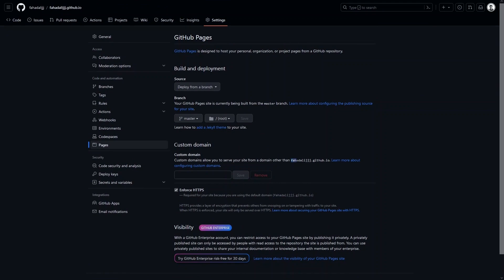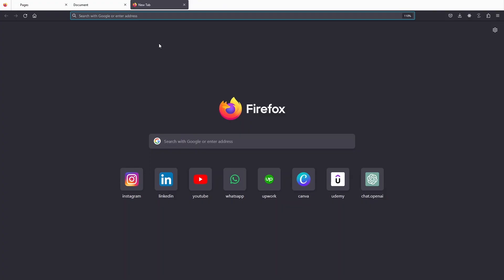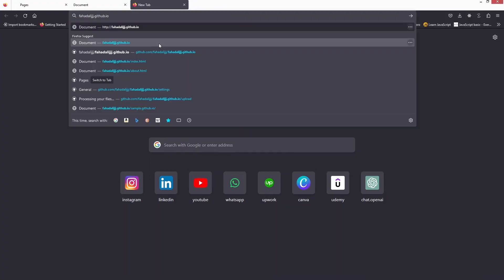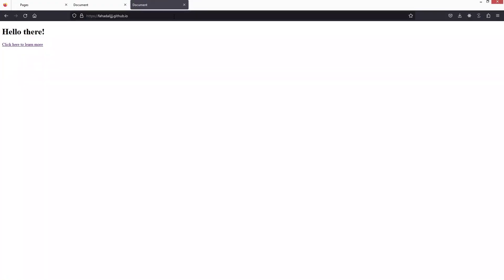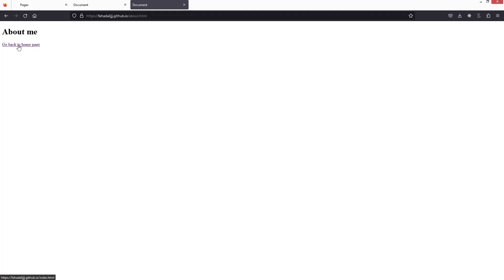This is our main domain. Let's copy it and paste it in the browser and hit Enter. You can see we have our website with 'Hello There,' and if I click on About Me and then click back, I get back to the home page. This is how you can upload a website on GitHub Pages.